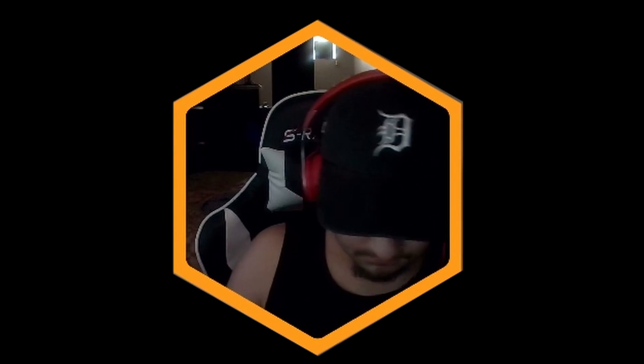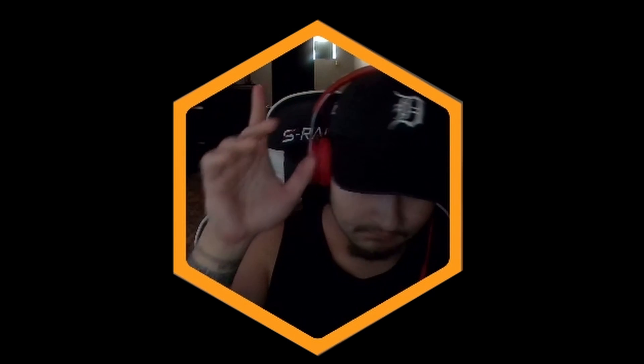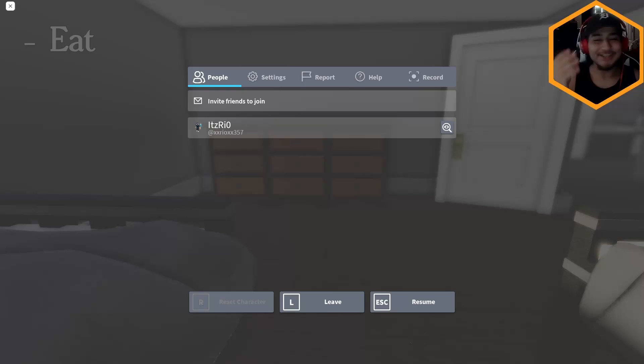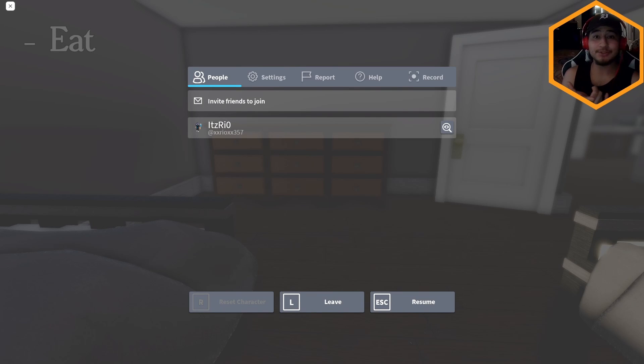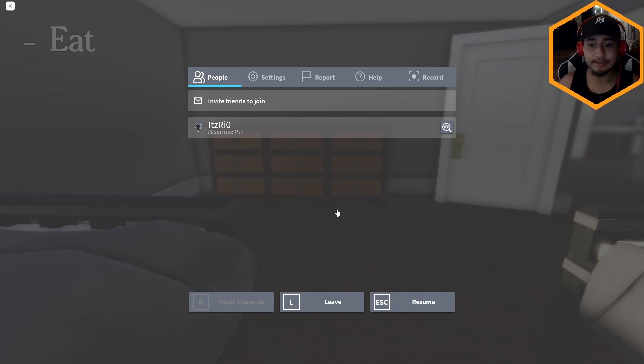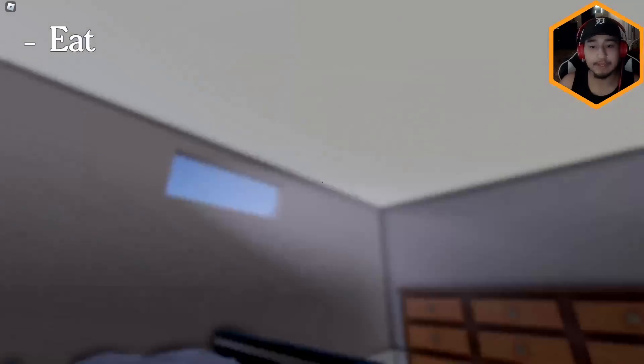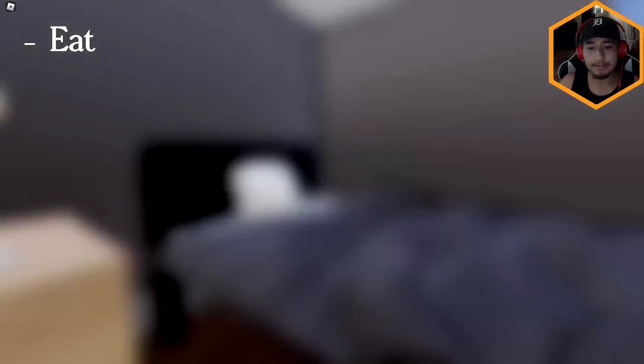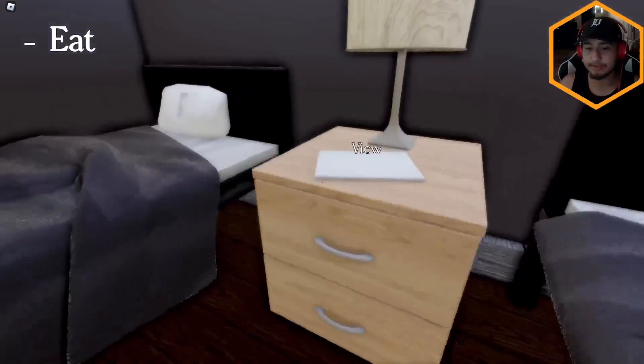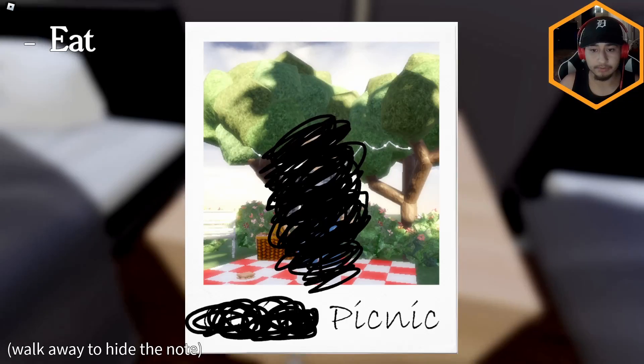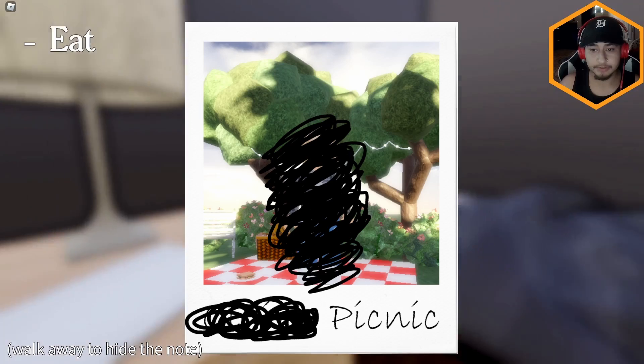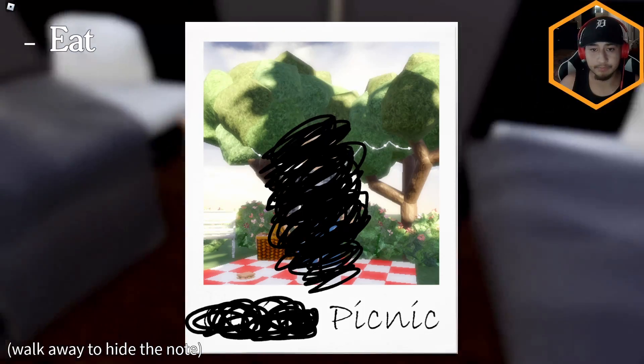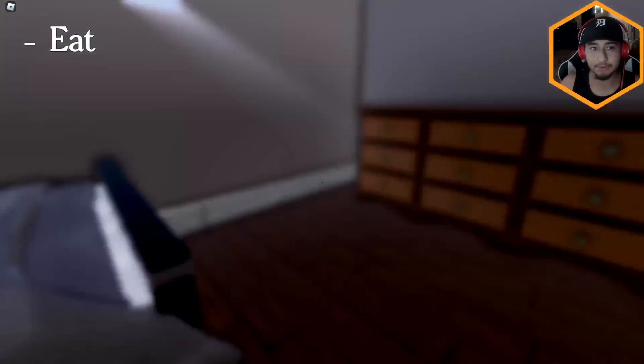But anyways, what's poppin? I have another solo horror again for you guys. I'm already in the game, just paused up. I have no idea what this is either, going in blind. It's just one of the games I got recommended to me.